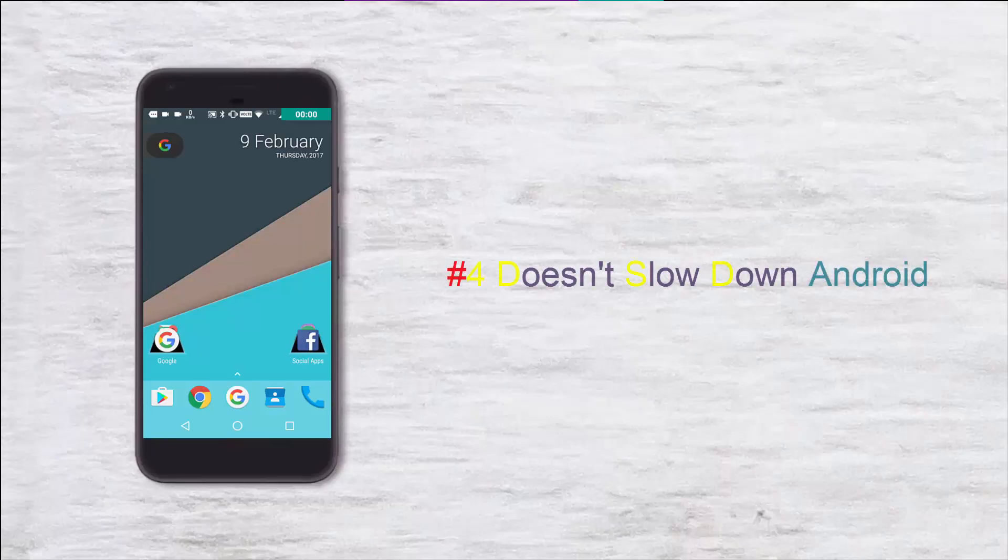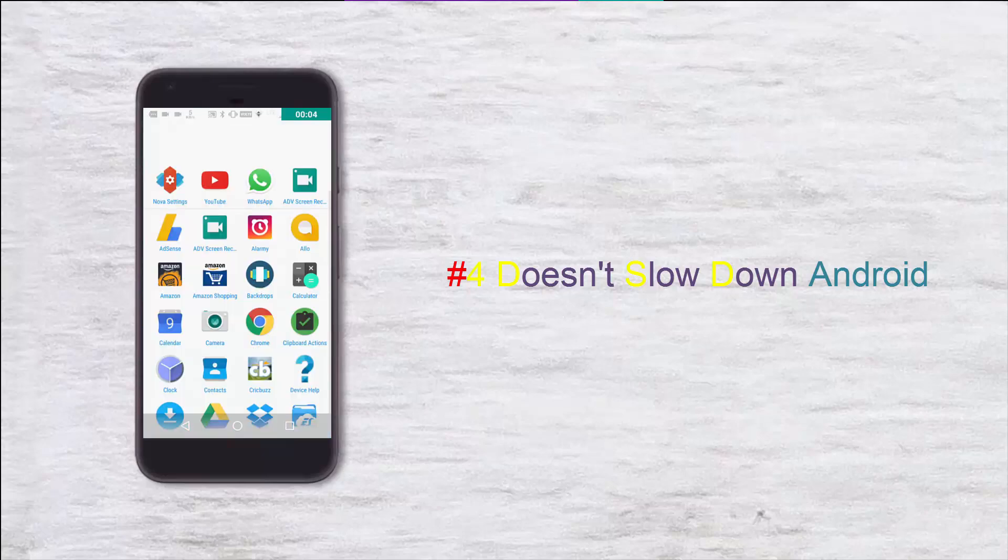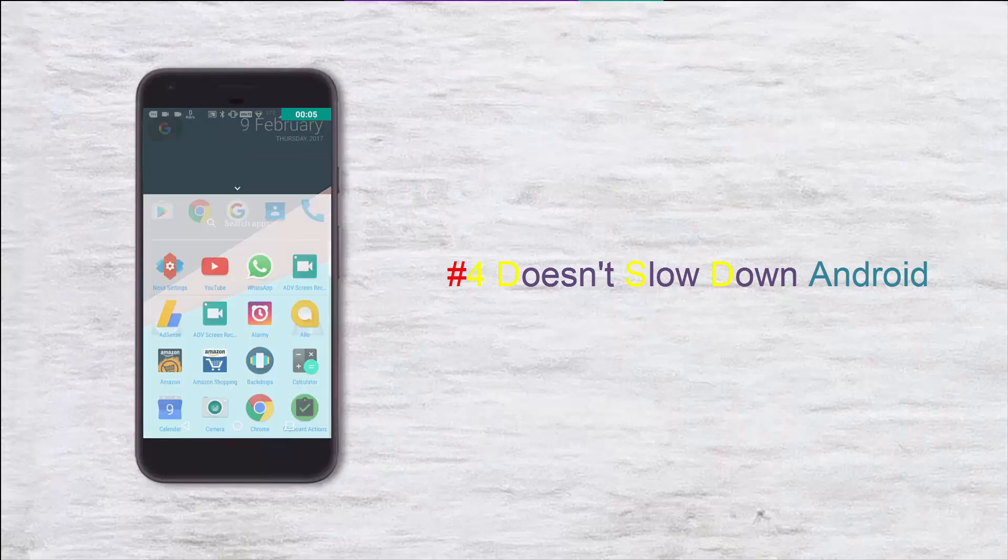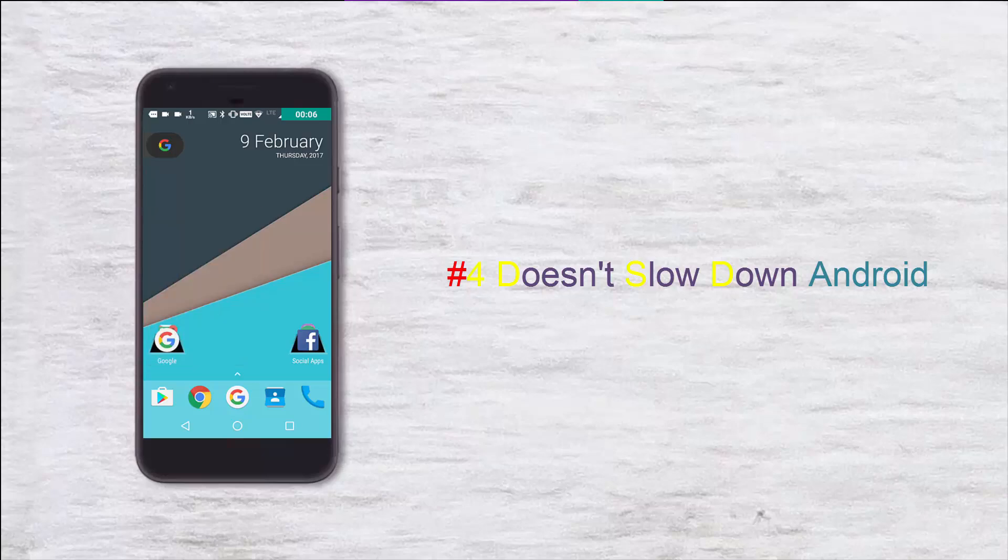There have been several Android launchers in the past which were very feature-packed but in the long run slowed down the Android phone.